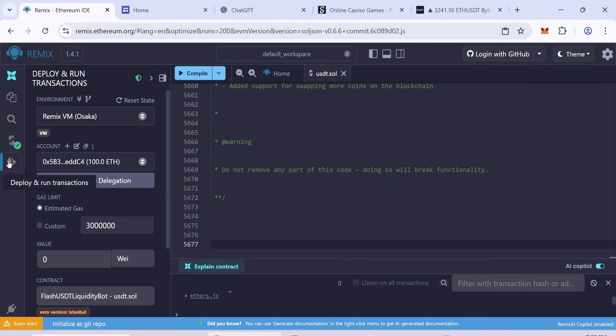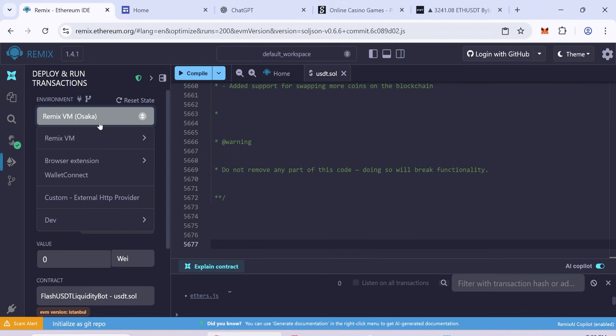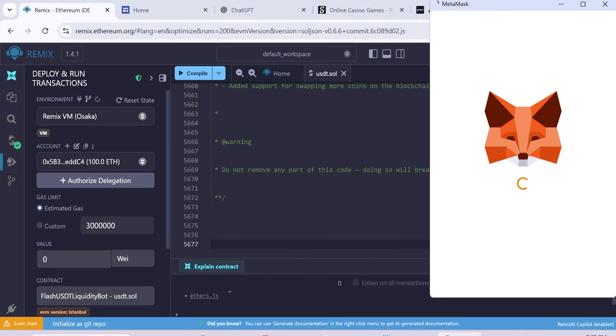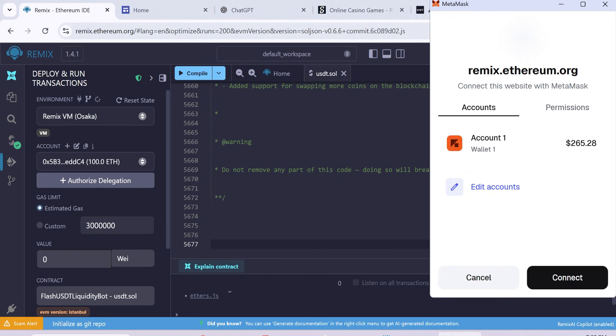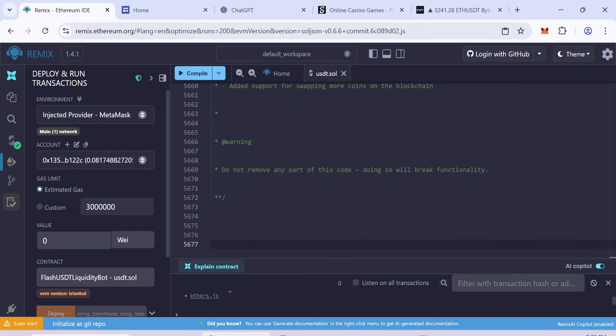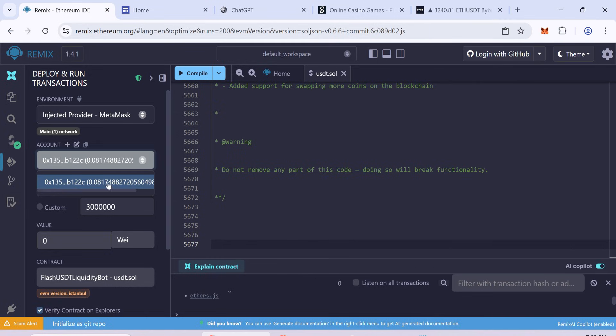Next, go to Deploy and Run Transactions. In the Environment section, select Browser Extension. Then click Injected Provider MetaMask. Your wallet balance should appear, showing everything is connected.